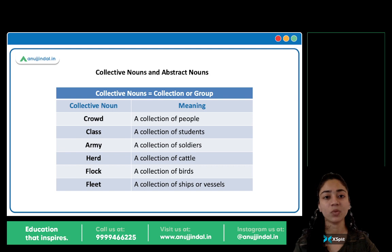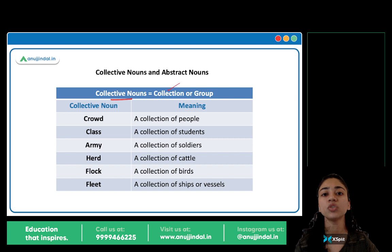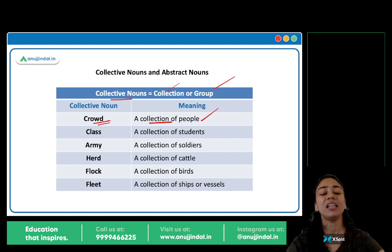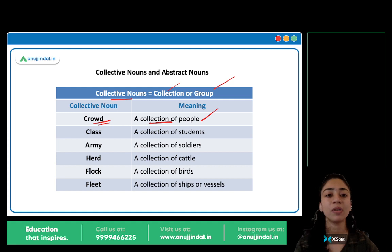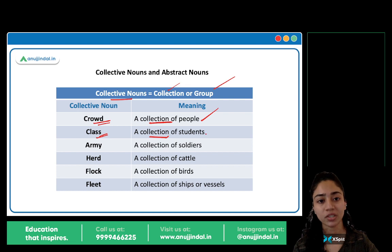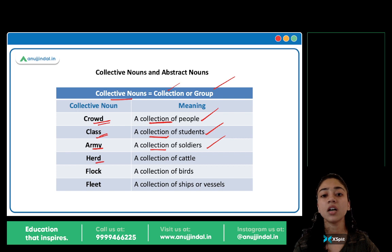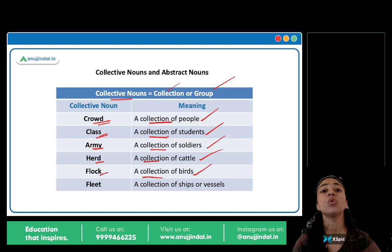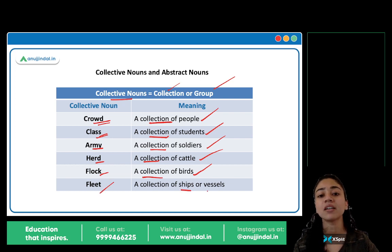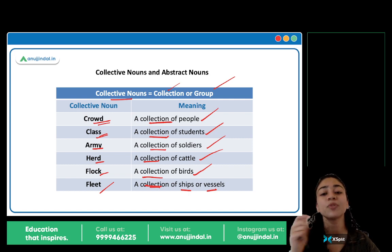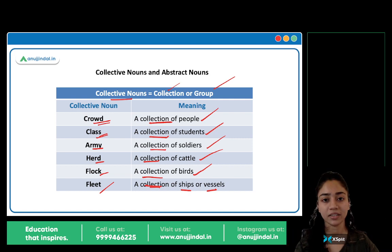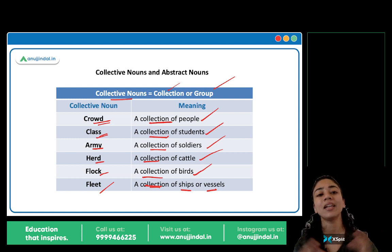Next hain collective nouns and abstract nouns. A collective noun is a noun which is used to represent a collection or a group of something. Jaise crowd — crowd kya hai? Bheed. A collection of people. If five, ten, twenty, fifty people are gathered together, toh unko mila kar bolta hai crowd. Class kya hai? A collection of students. Army — a collection of soldiers. Herd — a collection of cattle. Flock — a collection of birds. Fleet — a fleet of ships or vessels, a collection of ships.